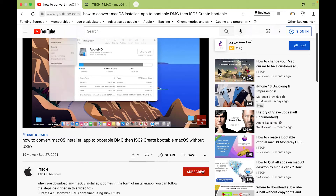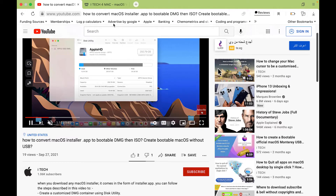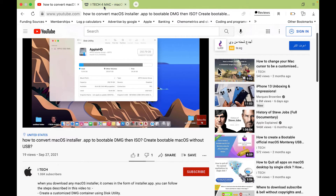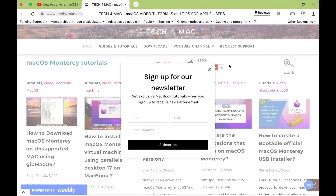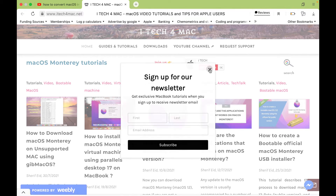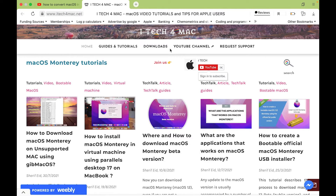Please don't forget to press the subscribe button. Also, if you find any problem while applying any of my tutorials, you can directly chat with me on my website itech4mac.net.